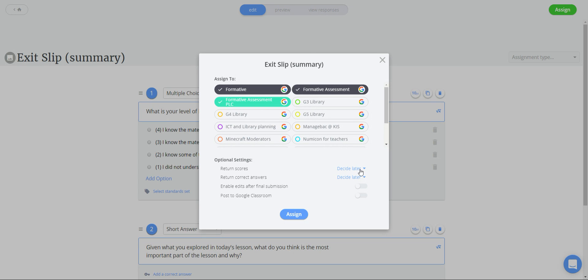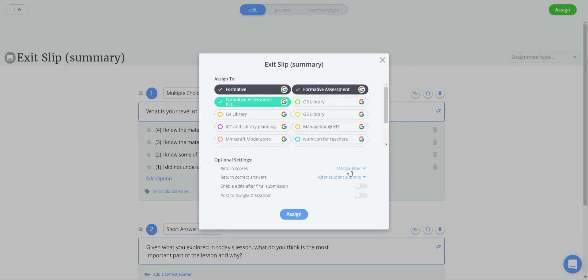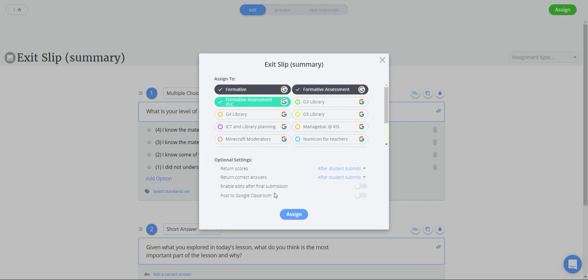You can make sure that you return scores, whether you're going to do the correct answers after student submits, and whether you're enabling edits after. Yes I am, and I am going to be allowing the post to Google classroom.